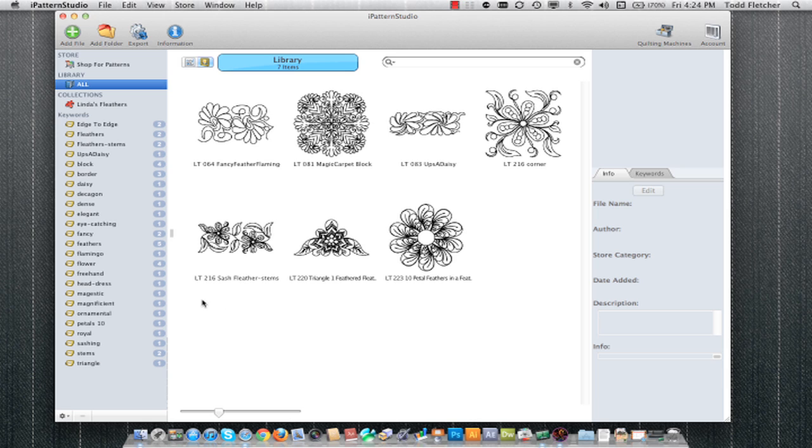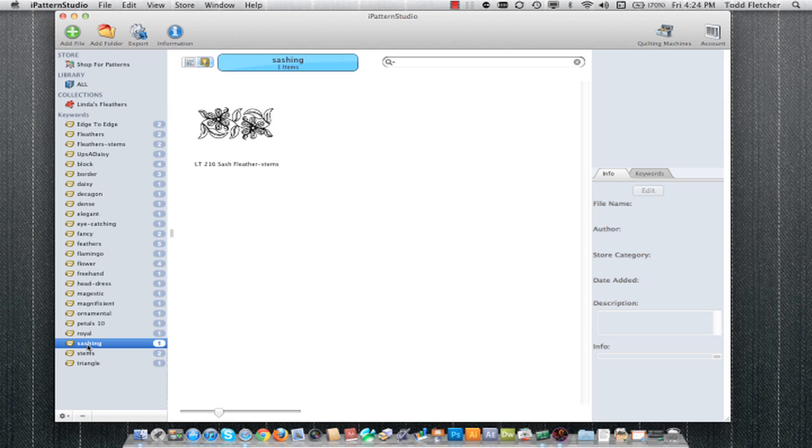One of the powers behind iPattern Studio is the ability to drag and drop. For example, if I wanted to add a keyword to a particular pattern to increase the ability to find and search for what I'm looking for, I come along the left here and find the sashing keyword.